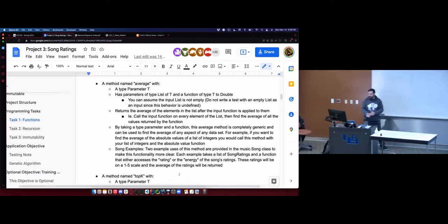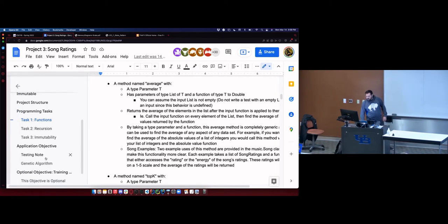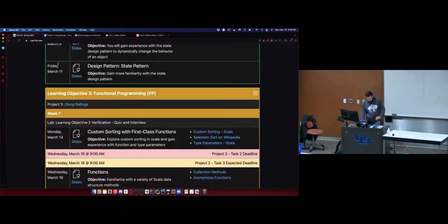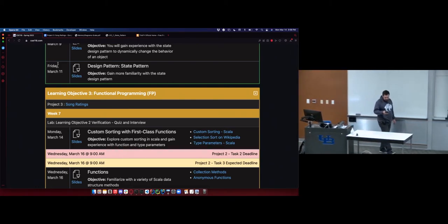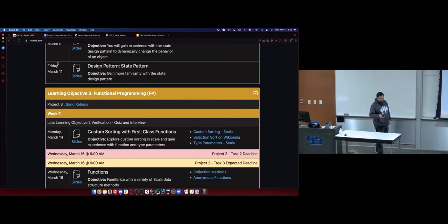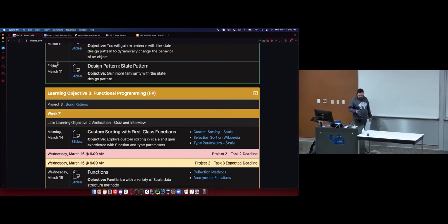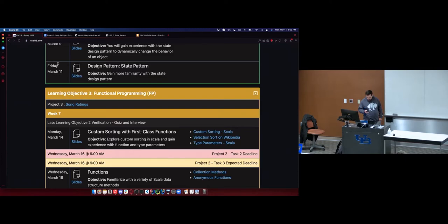I won't go into the rest of them right now — you can look through the document on your own. Just refresh the page; if you had the tab open for a while you'll have to refresh. I posted it late last night, so if you haven't refreshed since last night, you need to refresh.